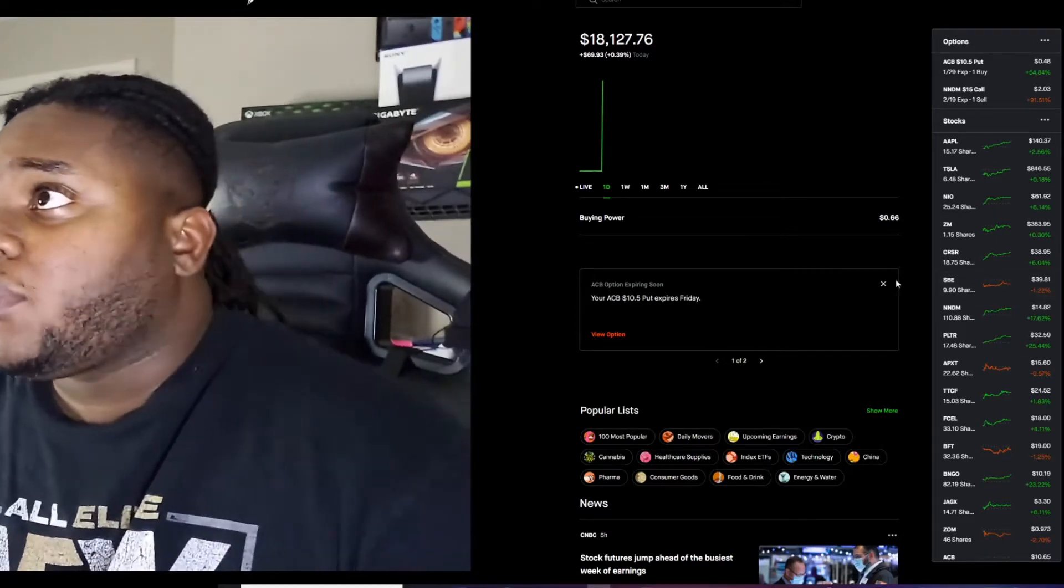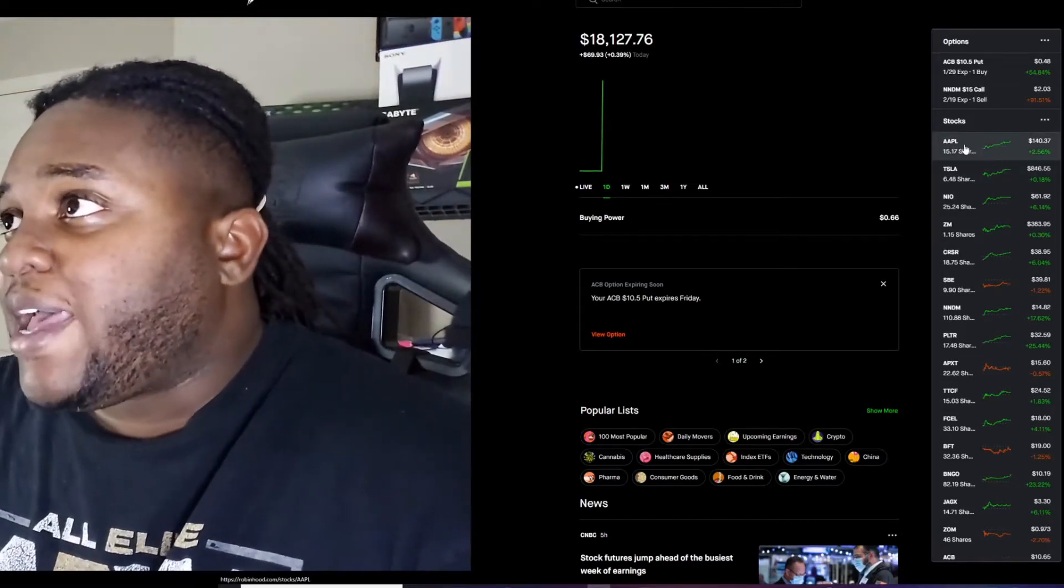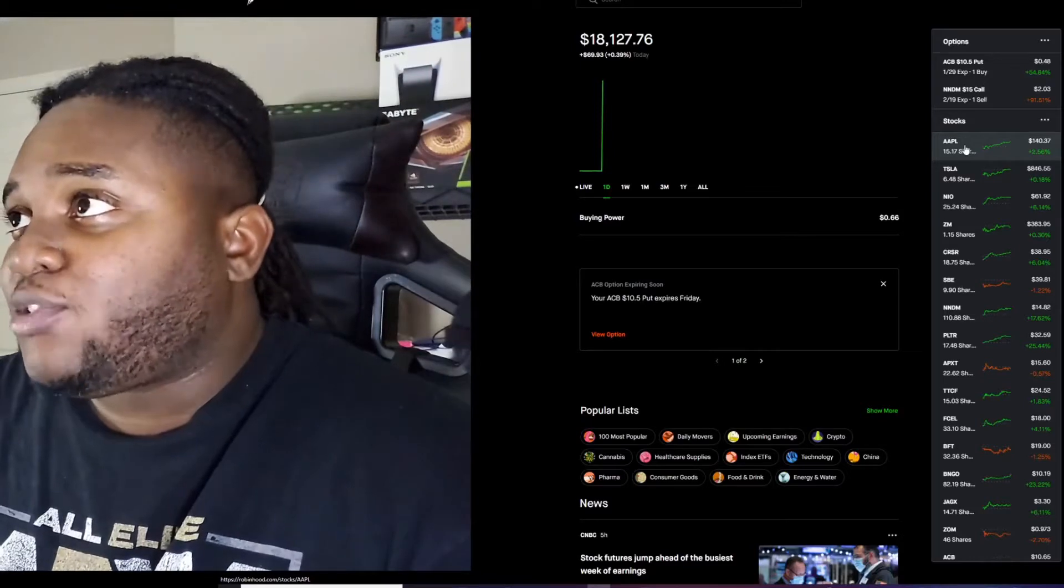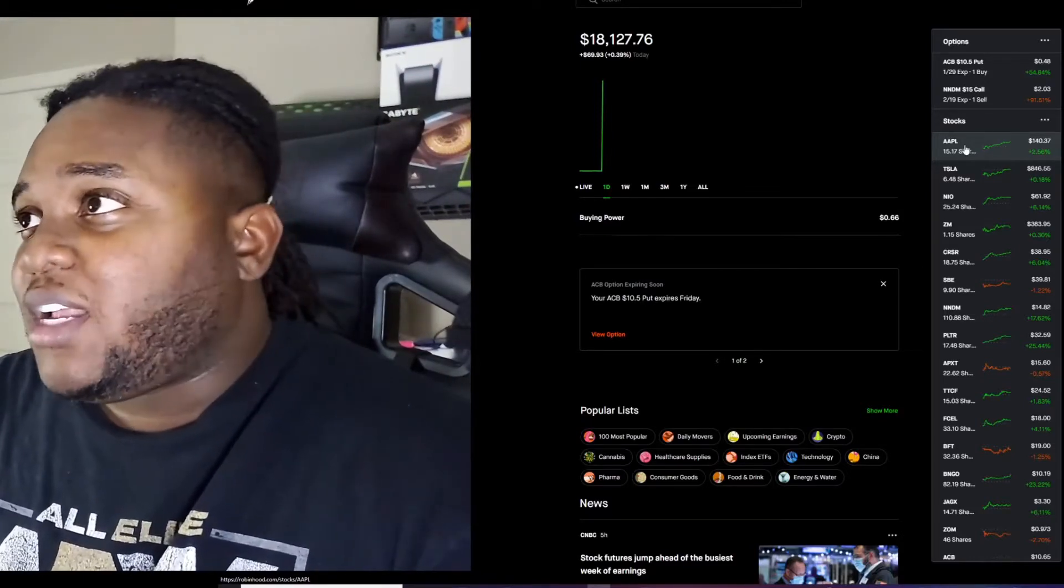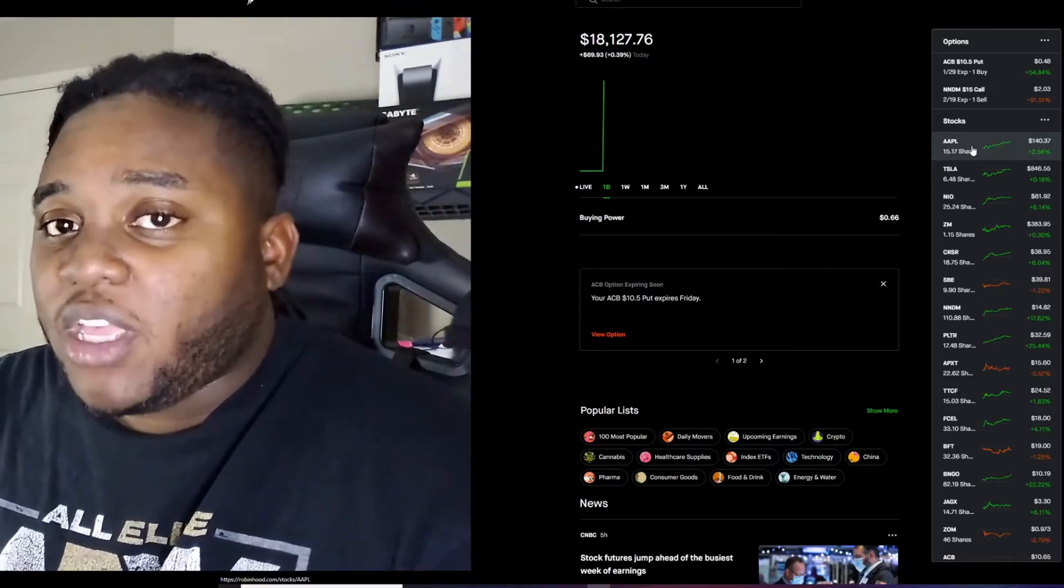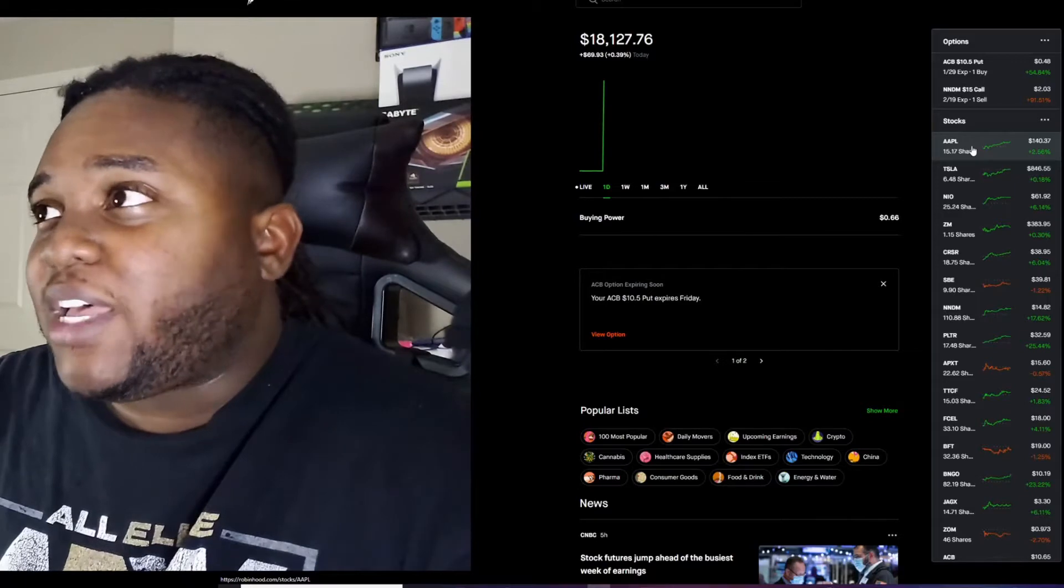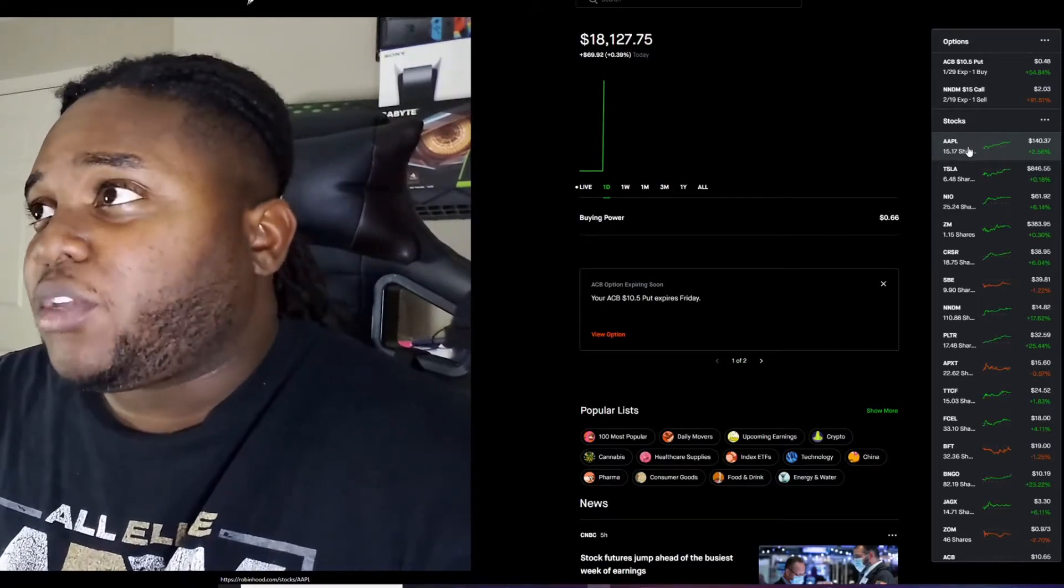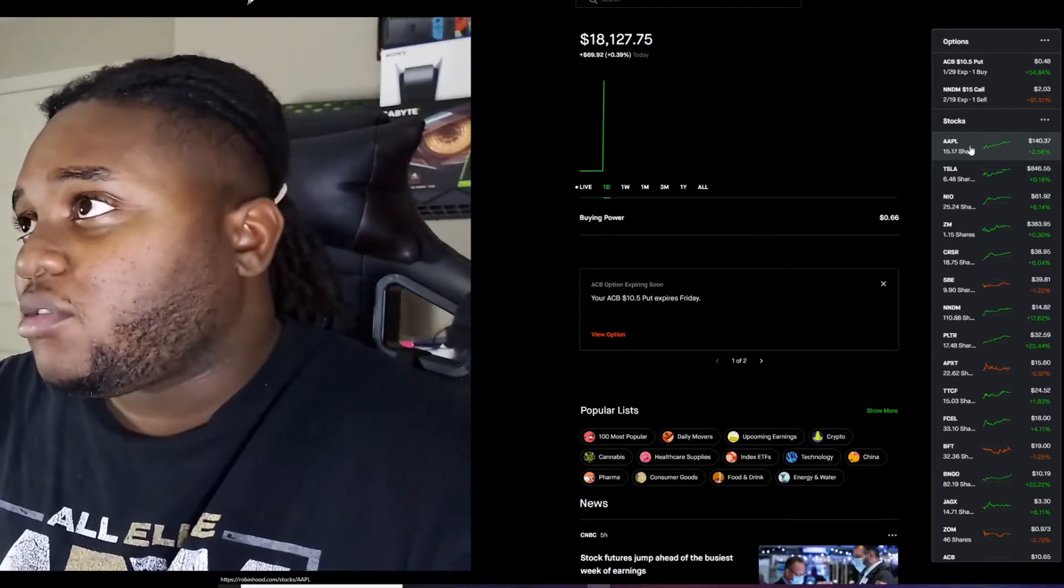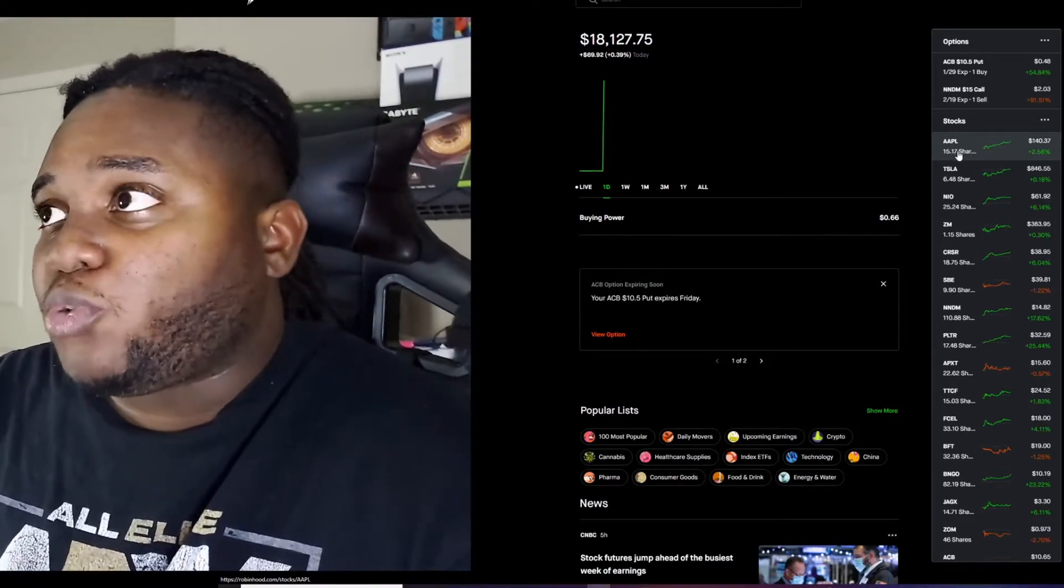First one we got Apple. I mean you already know Apple, I don't really need to explain too much. This is like a long long-term play. I don't think I'm ever gonna sell this one. I also have this in my M1 account where I slowly put money into that, dollar cost average every week. I got 15 shares here but I'm also buying in other brokers too.